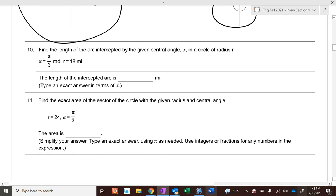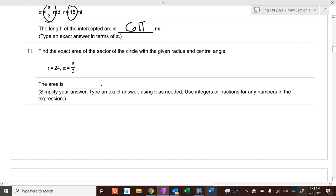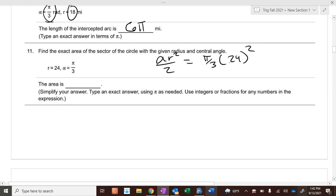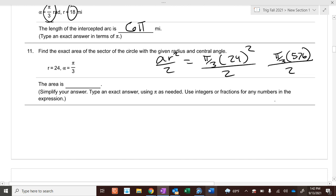Arc length — when you're given trig, arc length is just the angle times the radius. What's pi over 3 times 18? 6 pi. Area of the sector — the formula is theta r squared over 2. So it's pi over 3 times 24 squared divided by 2. 24 squared is 576. So it's pi over 3 times 576, divided by 2. 576 divided by 3 is 192, and then 192 divided by 2 is 96 pi.